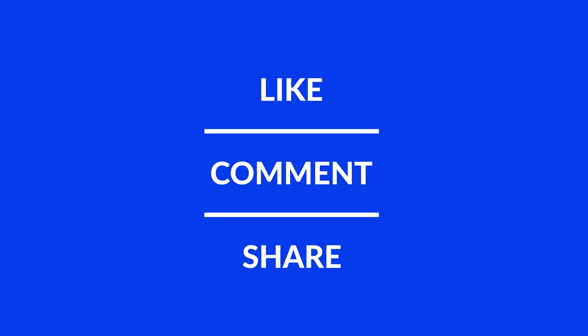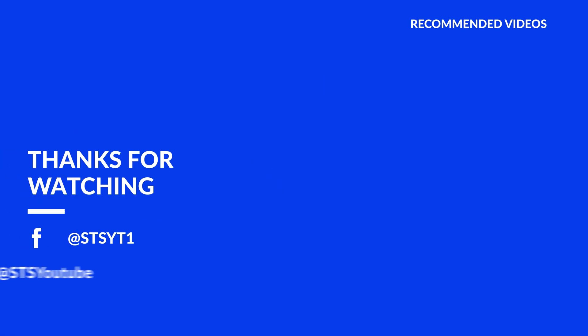Anyway, I hope you enjoyed it and if it helped, leave a like, make sure to be subscribed with the bell icon to not miss the next video and have a look at one of these totally random videos.